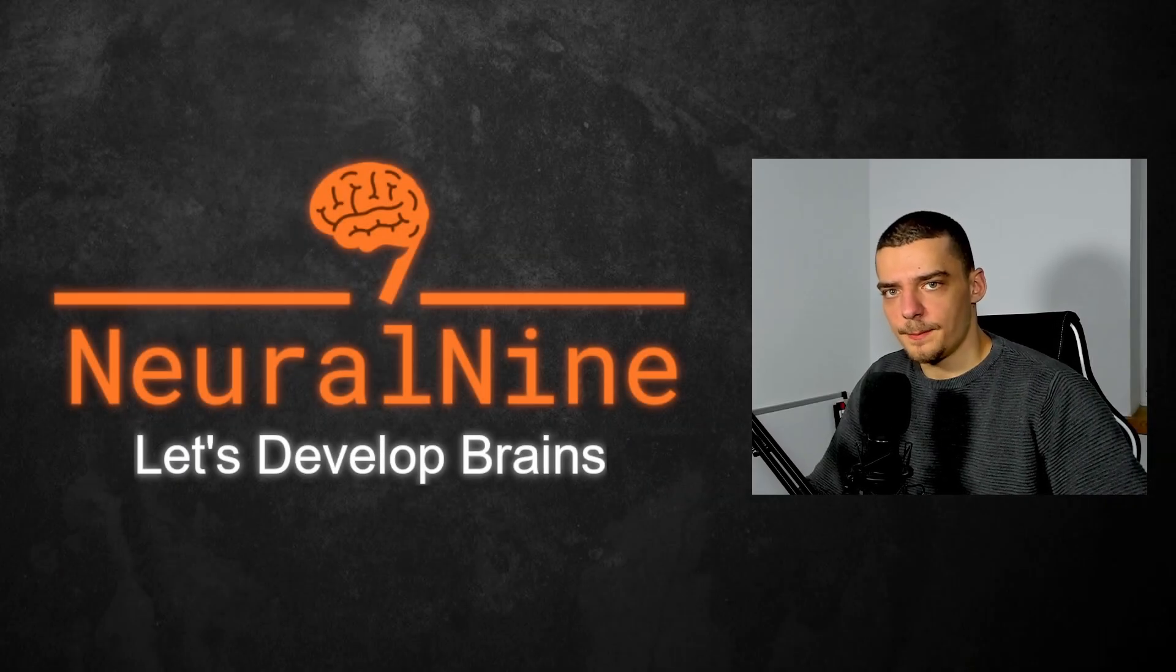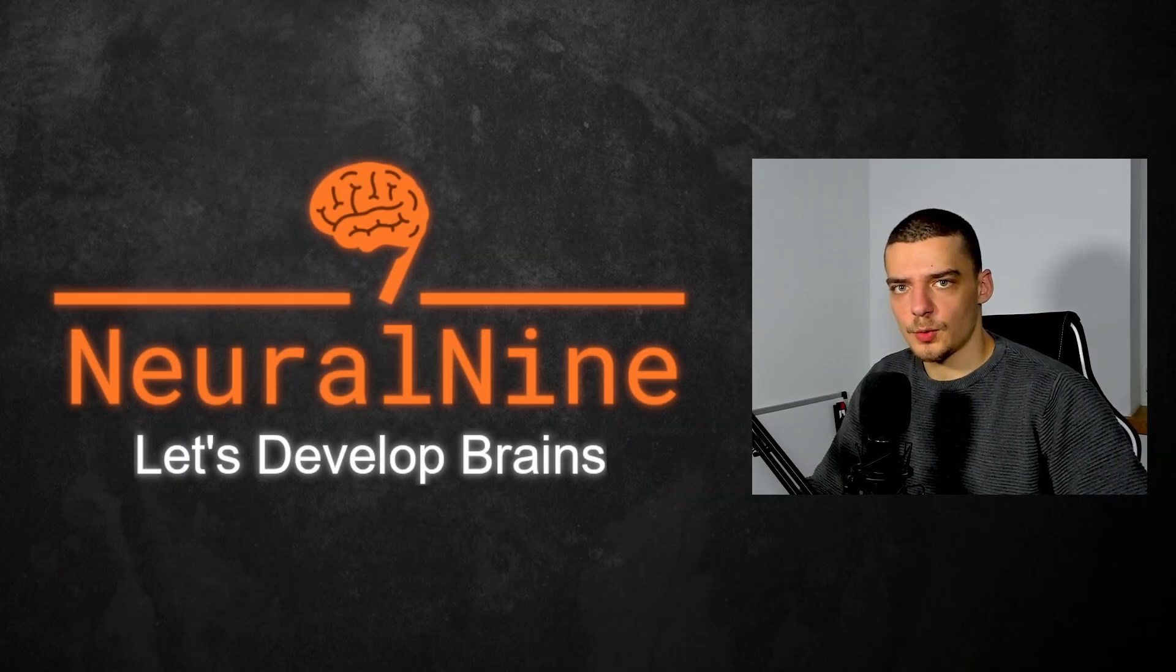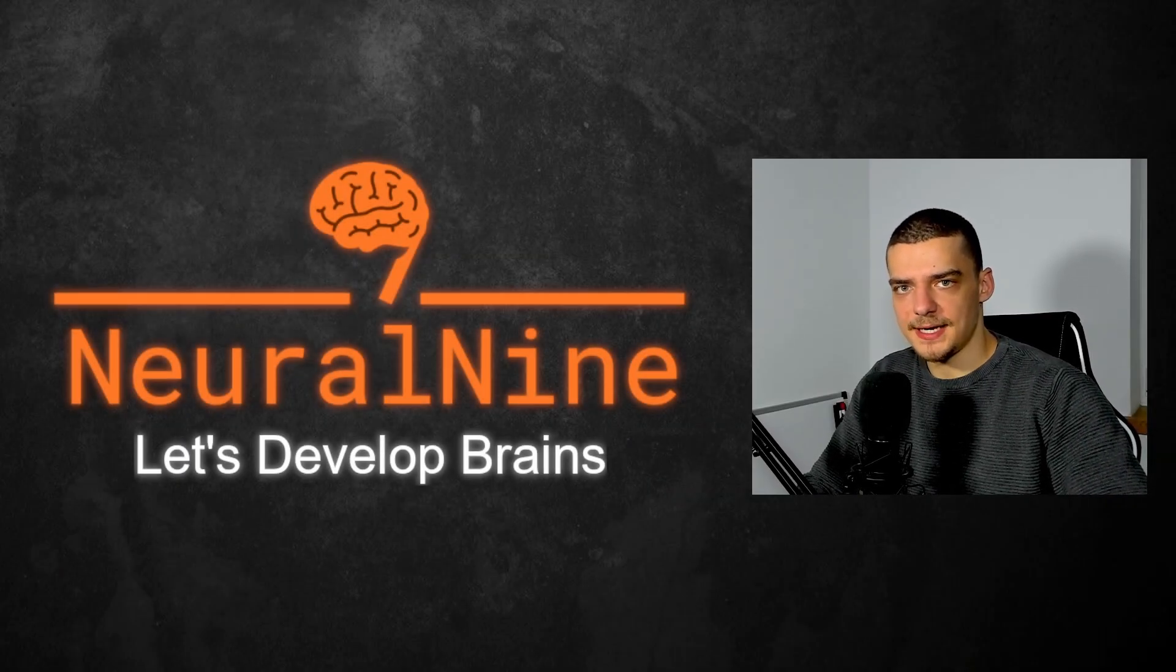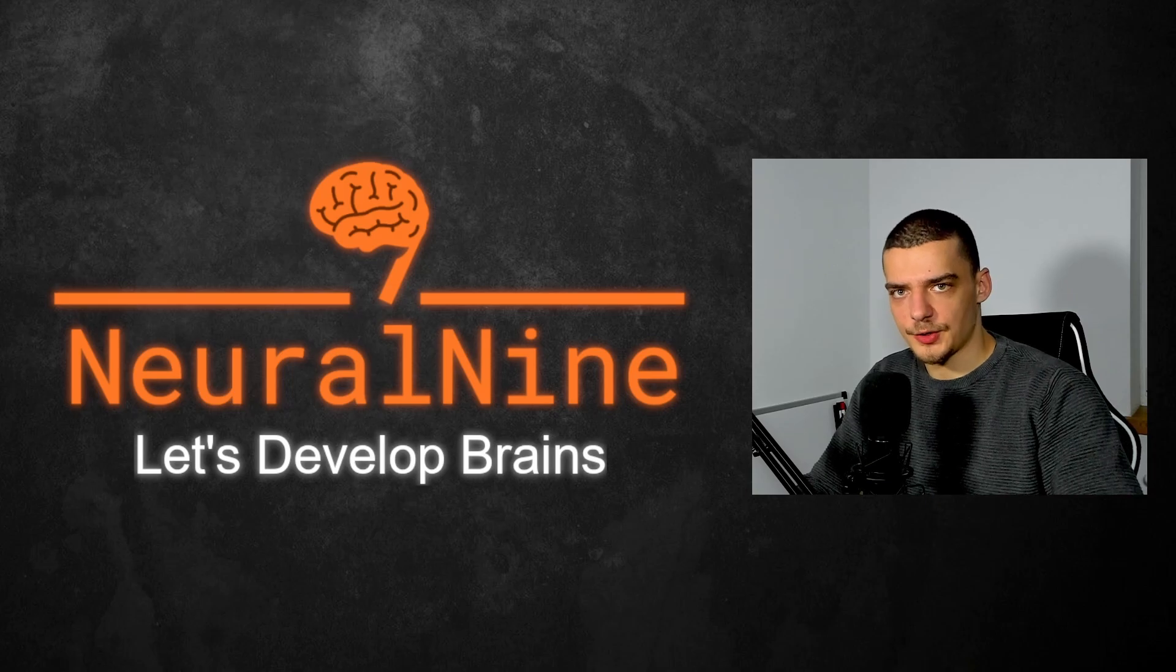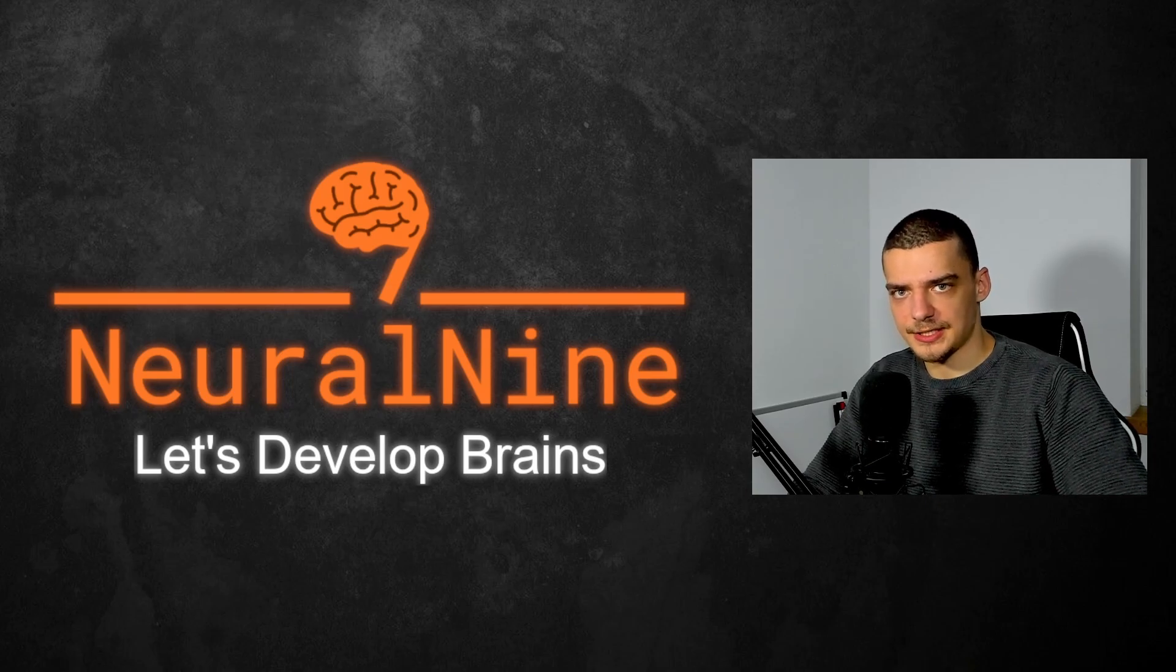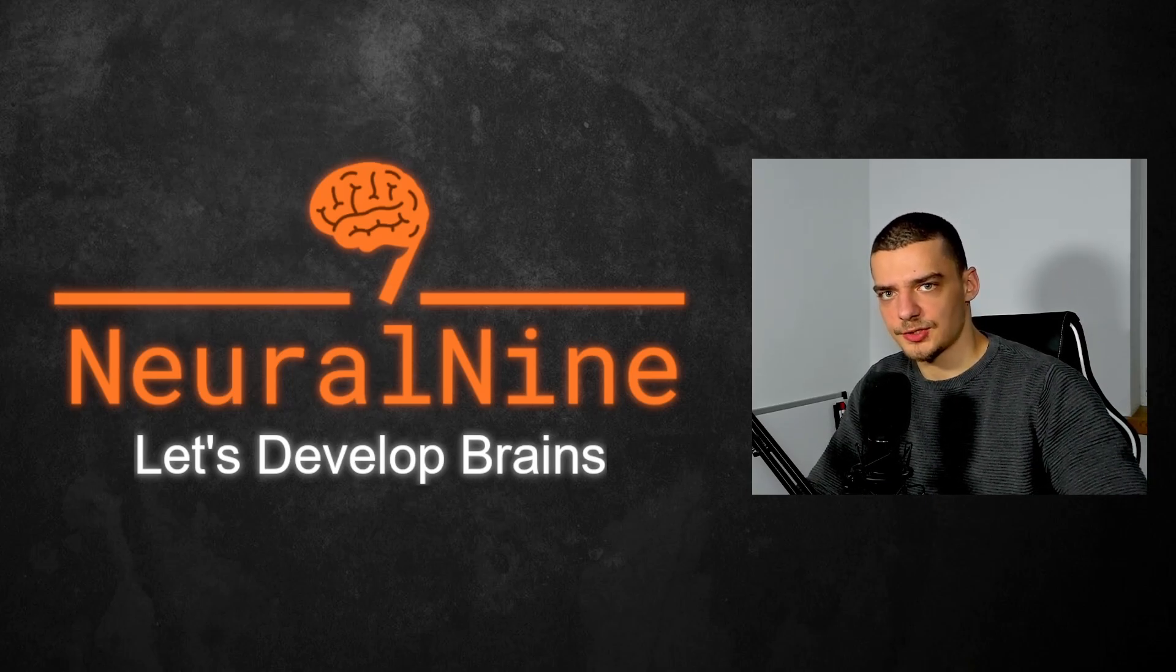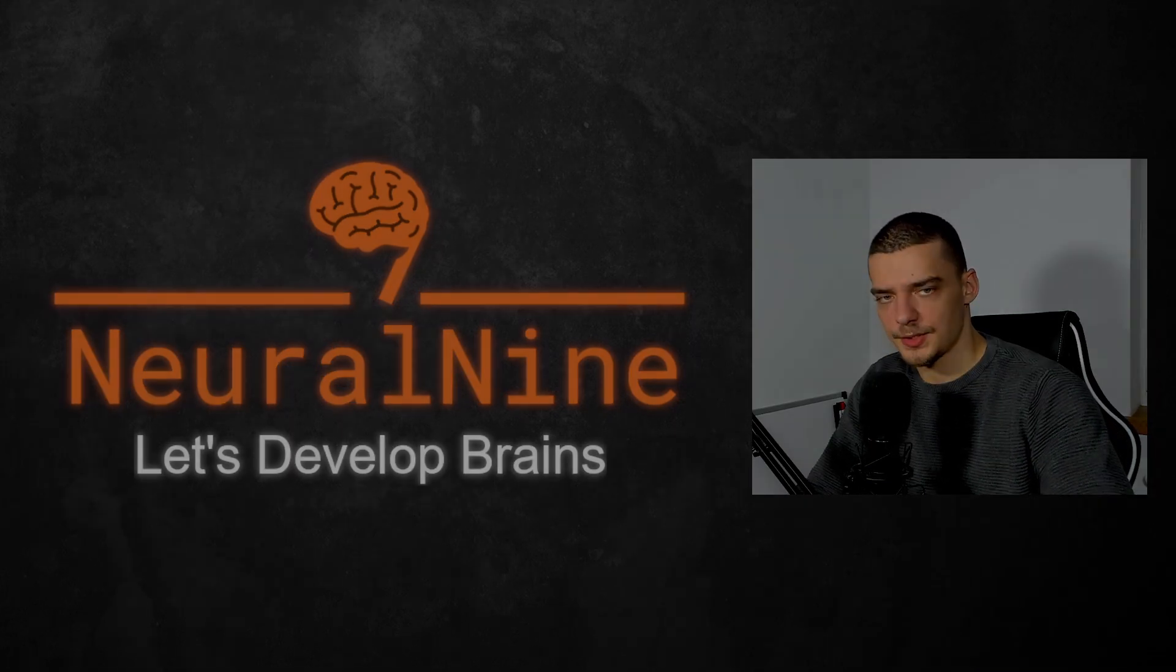What is going on guys, welcome back. Today's video we're going to learn how to install NeoVim natively on Windows instead of using it in the Windows subsystem for Linux. So let us get right into it.